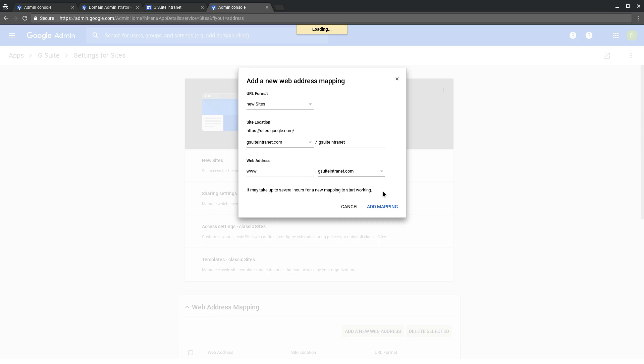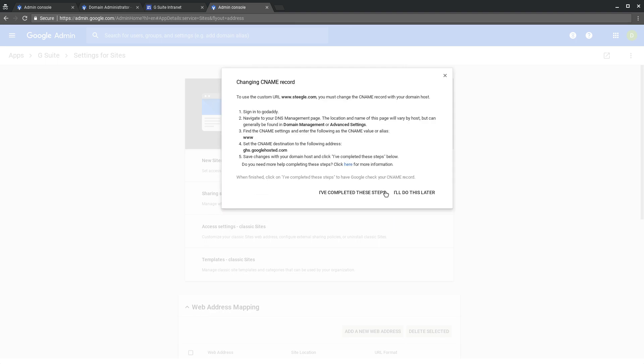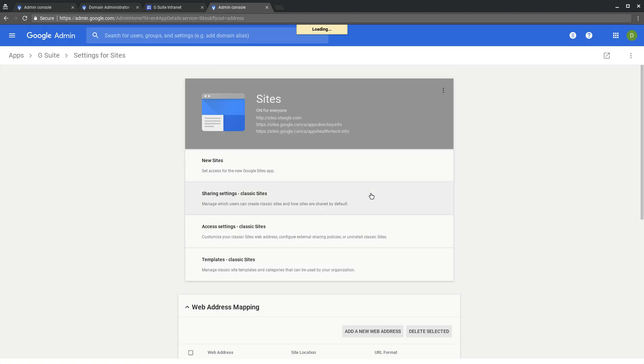Our DNS records are already up to date, so we've completed these steps. We hope you found this useful, and thanks for watching.